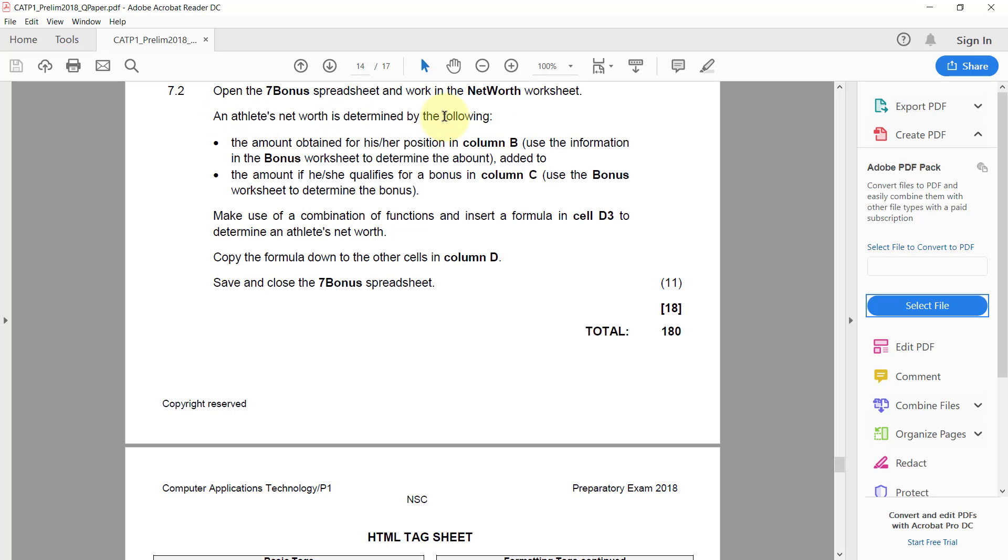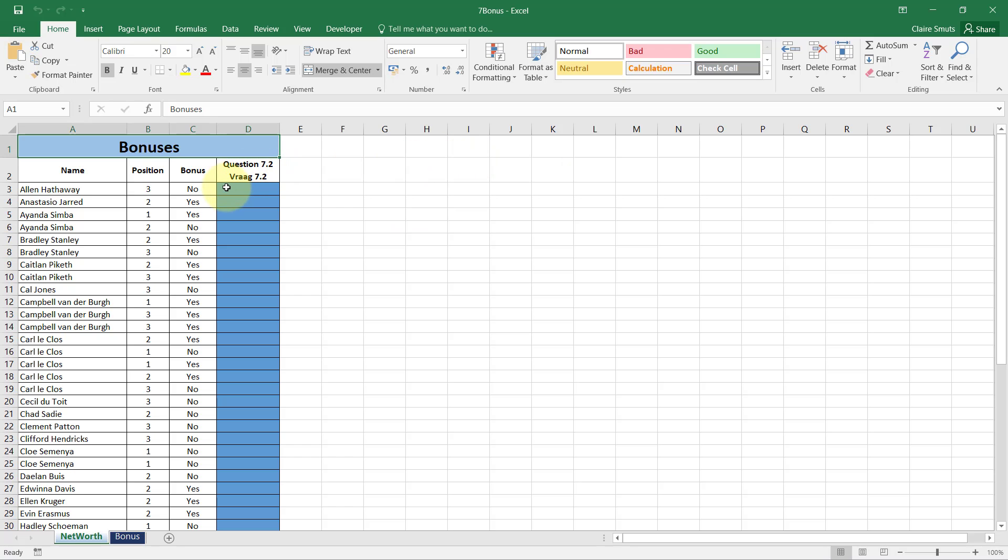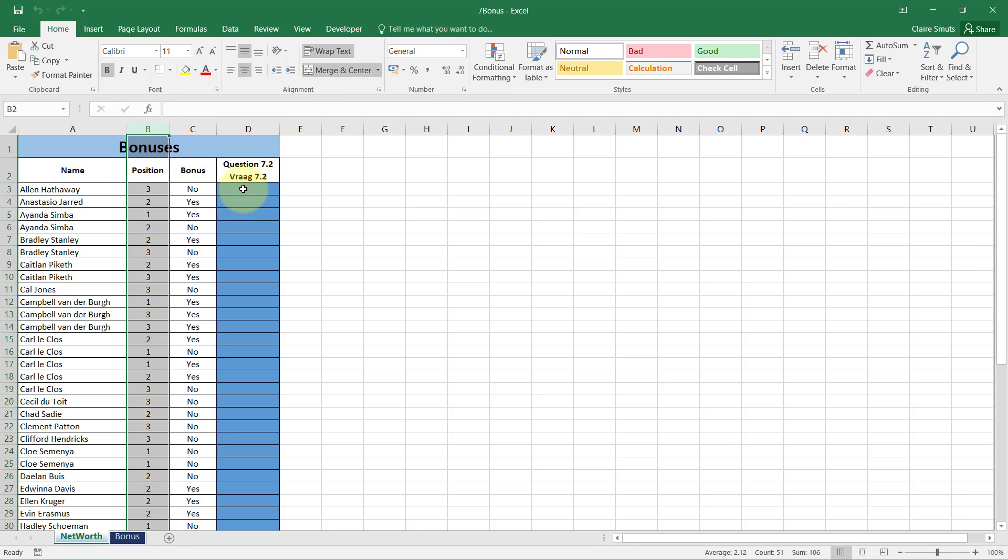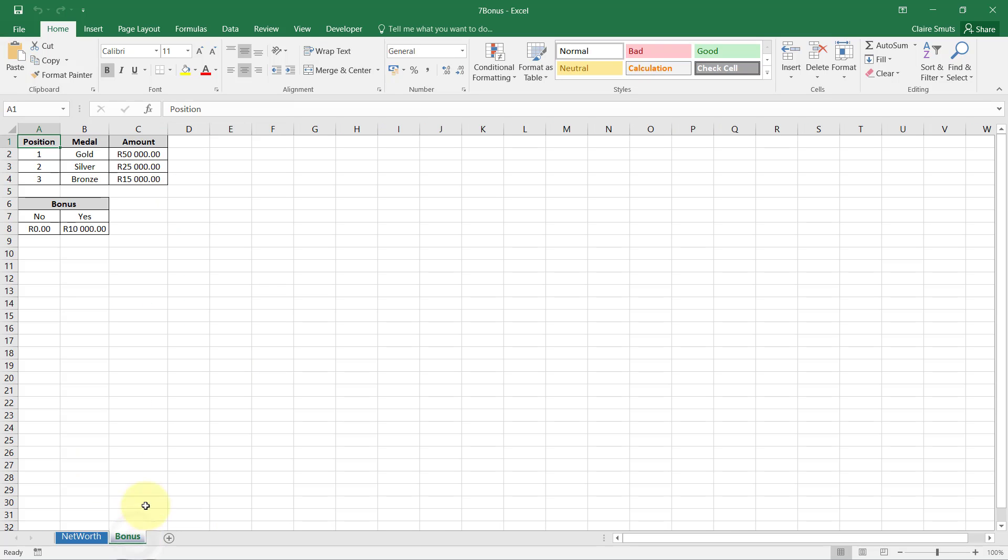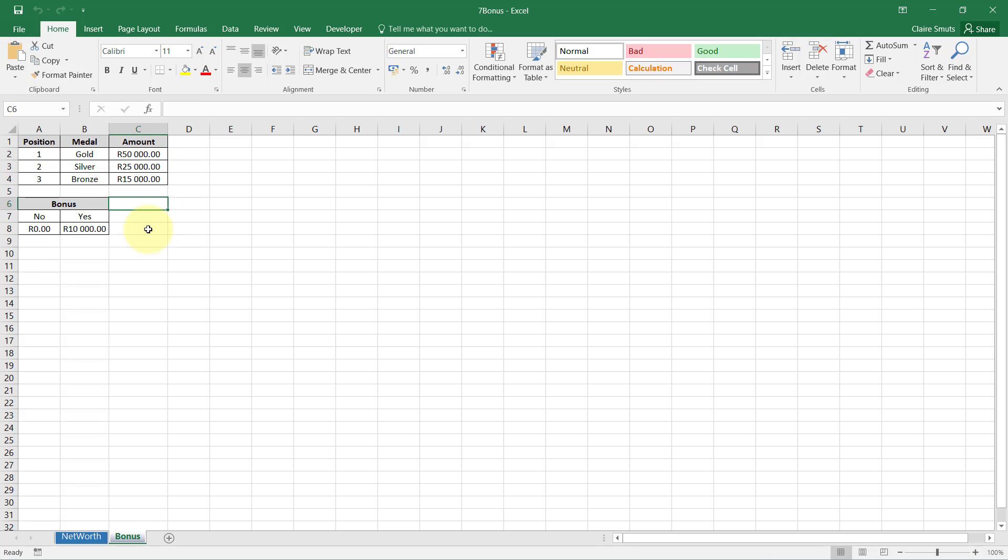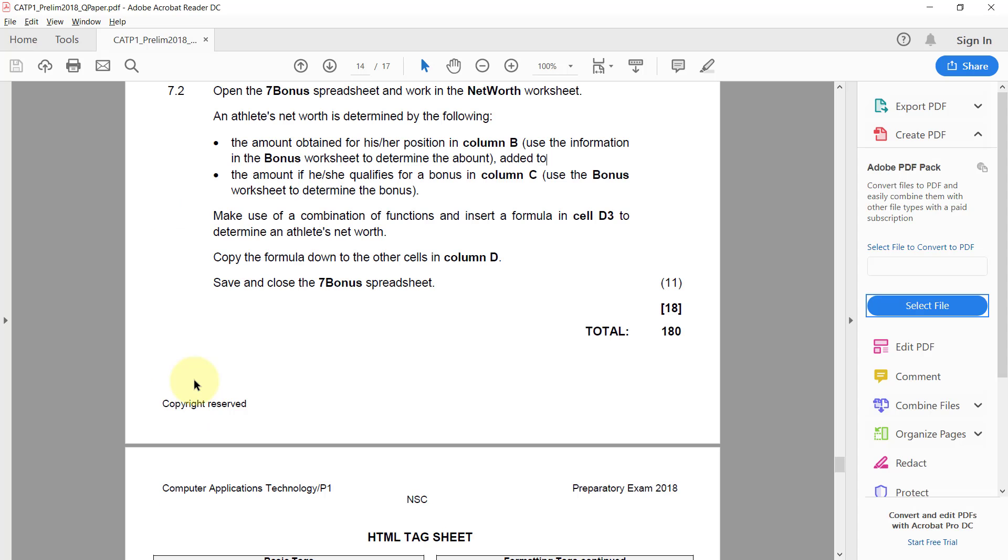Let's quickly go see. An athlete's net worth is determined by the amount obtained for position in column B, use the information in the bonus worksheet. So the position in column B, and we need to use this to determine their worth here. There you go: one, two, three, and there is the worth.